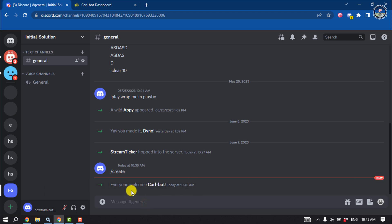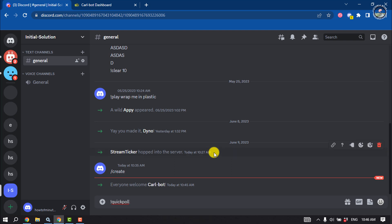Now it's time to make a poll. If you want to make a poll with options, write the command exclamation mark 'quickpoll', give a space, and now write your question. After your question, give a space and write your poll options.